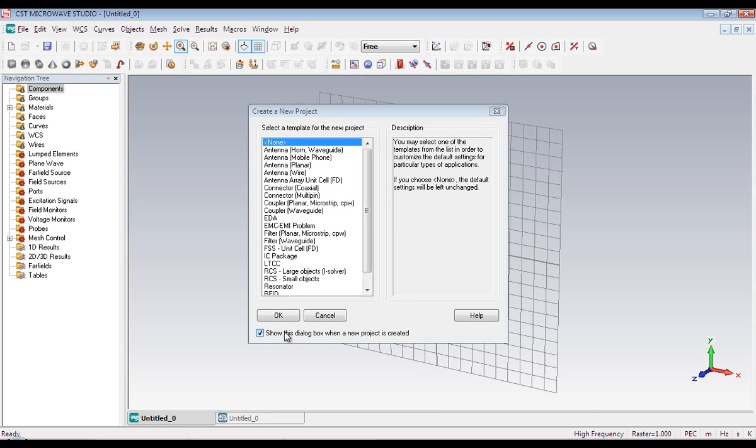This window contains some built-in templates but we don't need them right now. So close this window.